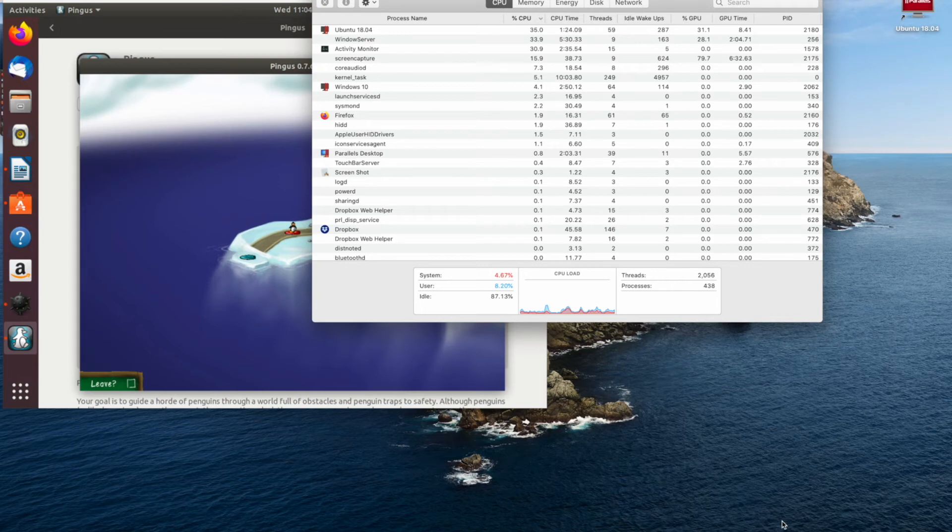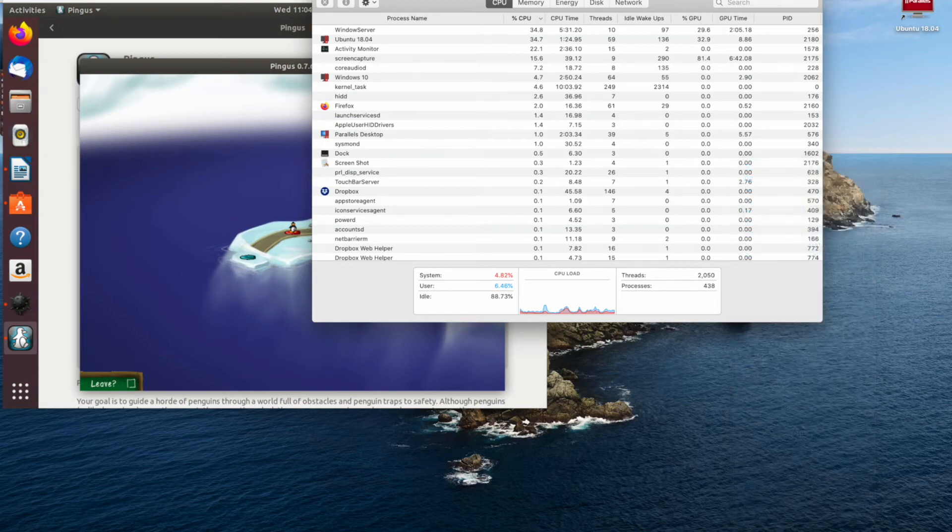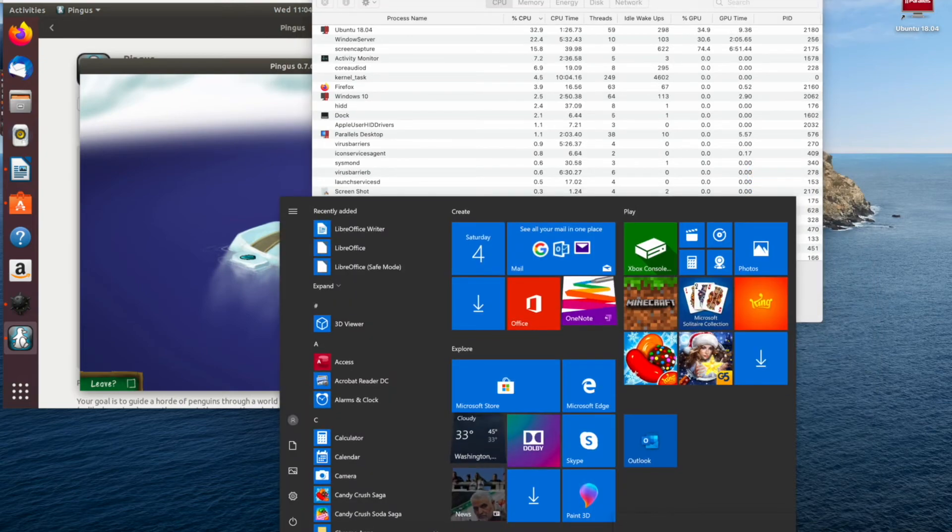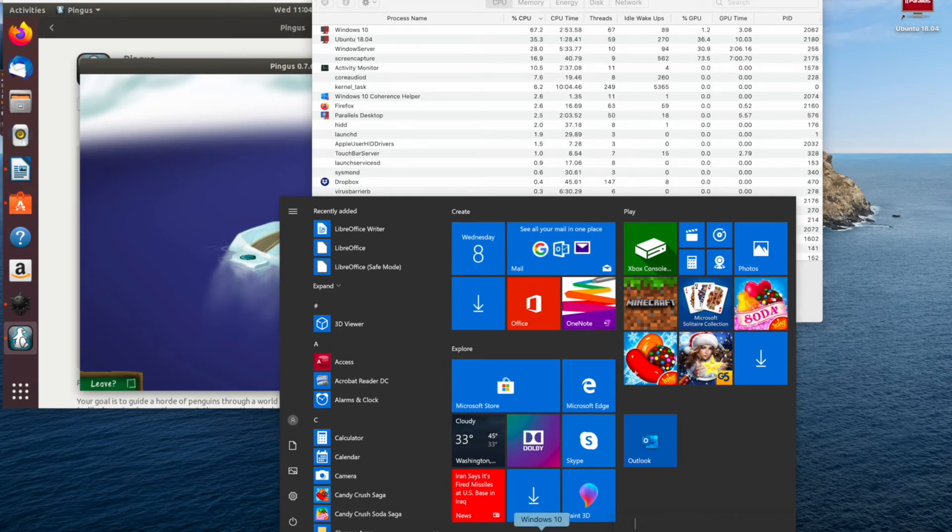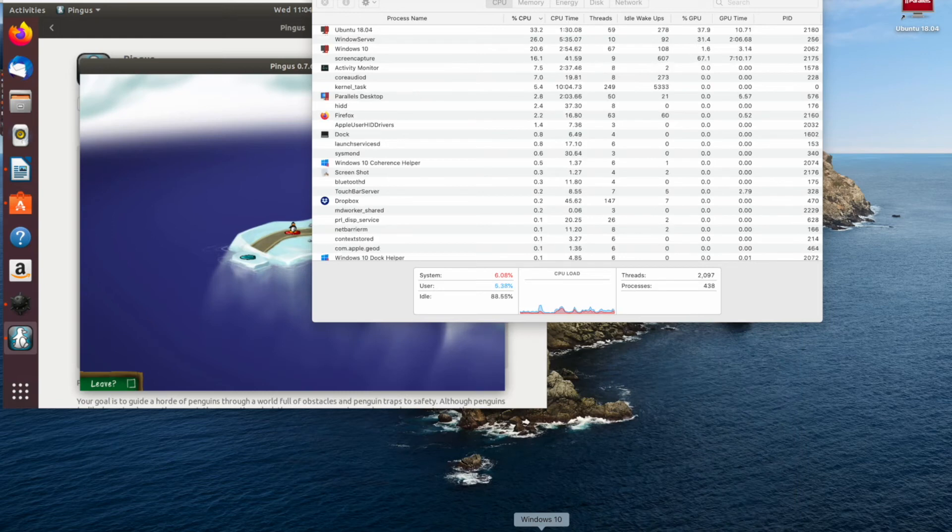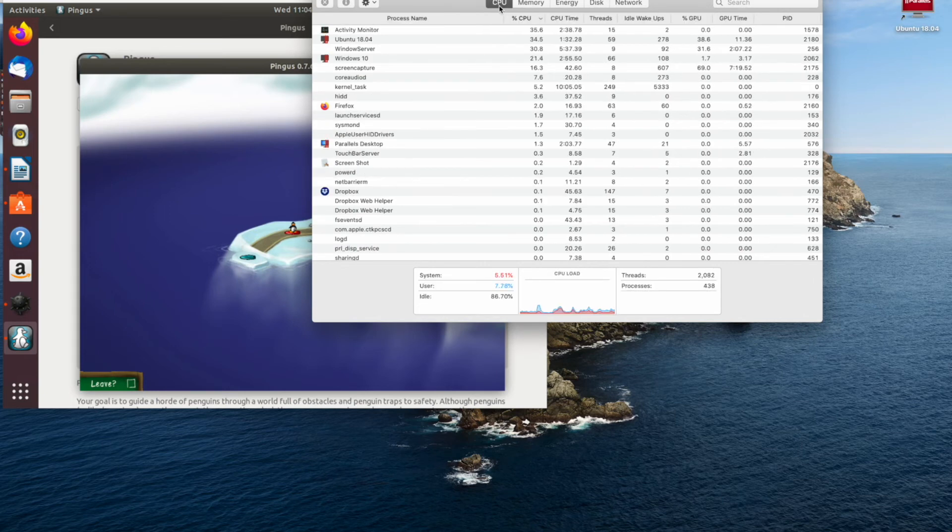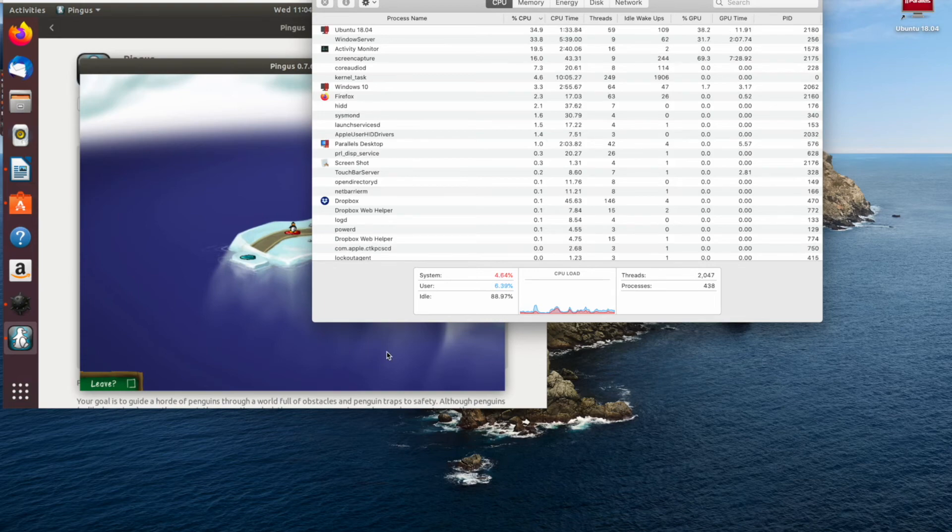I'm using Parallels for this test but there are other options like VMware and a couple of other options. But Parallels I think is my favorite and is probably the best that I've used. Being a former VMware user, I find that Parallels is a lot more friendly and it has a lot more features with it.